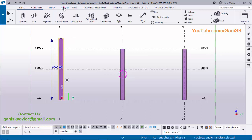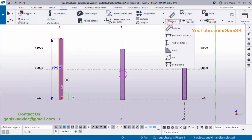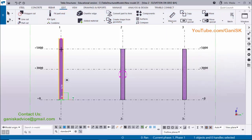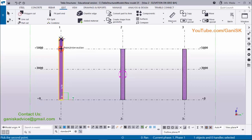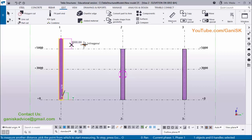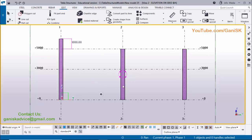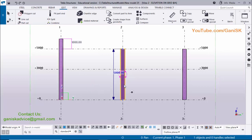To verify this, click on Edit, then Measure, and select vertical distance. Pick the first point at the top and the second point at the grid intersection, then click to place the dimension. You can see 1000 millimeters here. Press Escape to exit. The bottom level remains at zero — there are no changes to the bottom in this first case.